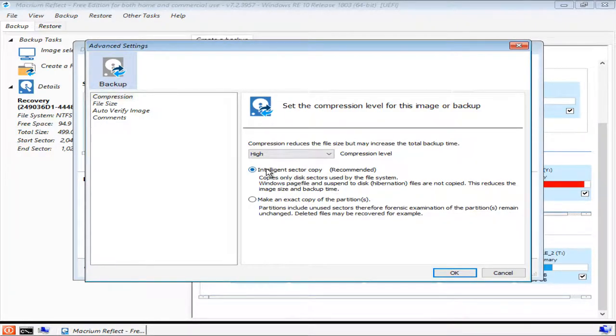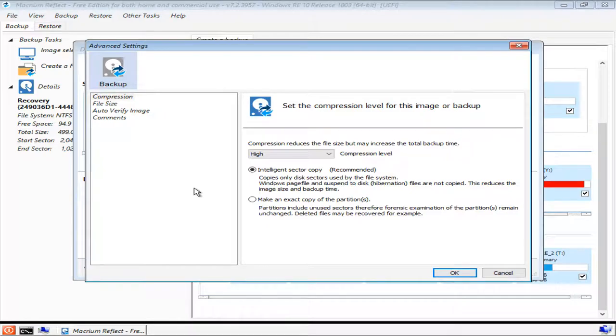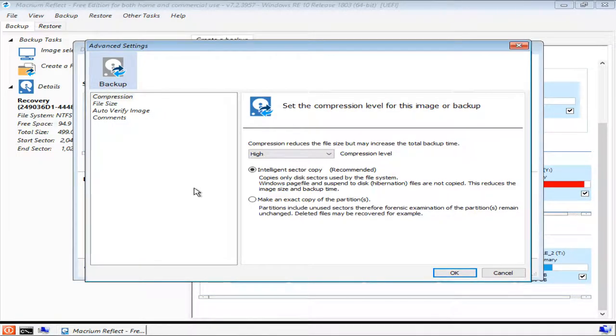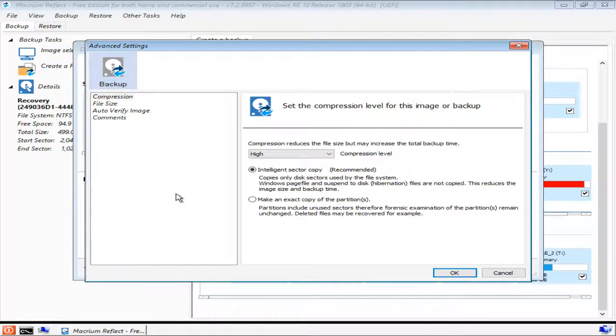The intelligence sector copy option, which is recommended by default, will make sure to remove working files such as the hibernation and page file from your backup. And although this would give you an image that isn't true to what you're using, these files are recreated by Windows when it notices that they're missing. If for some reason you want an exact copy, then there is also an option for that.